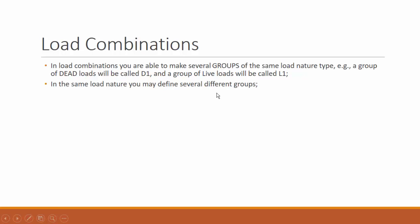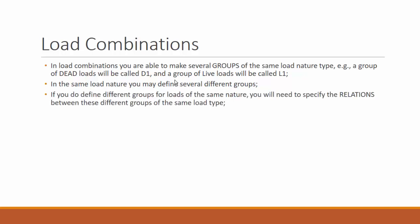In the same load nature you may define several different groups. If you have five different dead load cases, you may define the first group being load number one and number two, the second group between number two and number three, etc. So if you do define different groups for loads of the same nature, you will need to specify the relations between these different groups of the same nature load type.